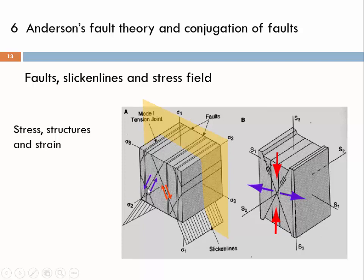The opposite shear sense is one criterion for conjugation. The interface angle between the faults of 60 degrees — meaning 2 times 30 degrees from sigma 1 to each fault — is another criterion. The orientation of slickenlines also needs to be compatible in terms of sigma 1 and sigma 3.